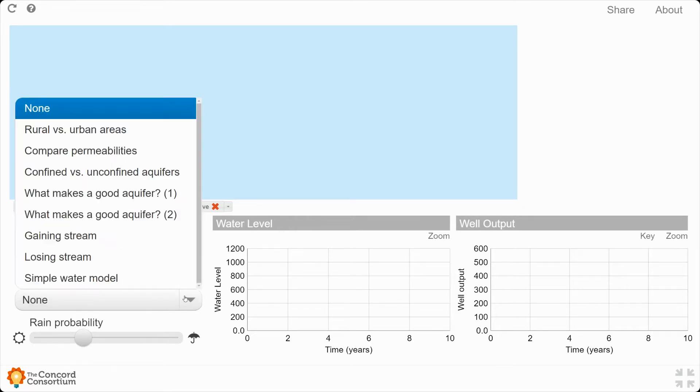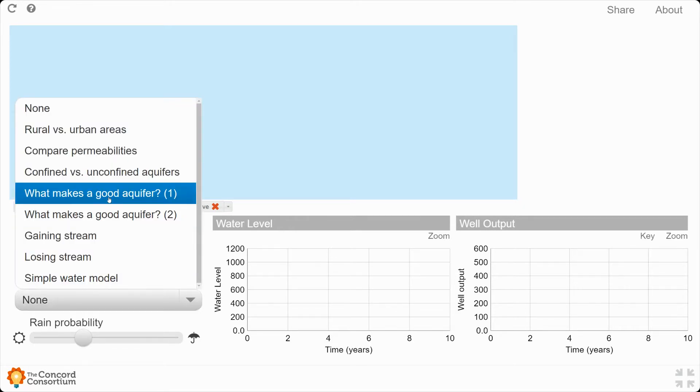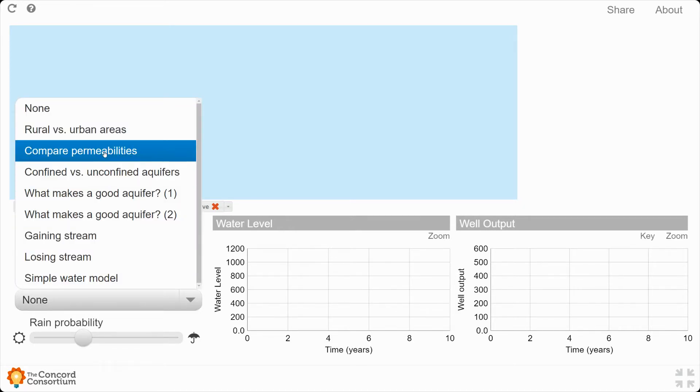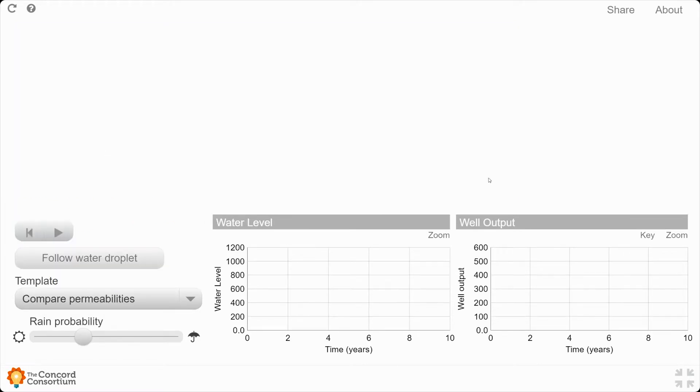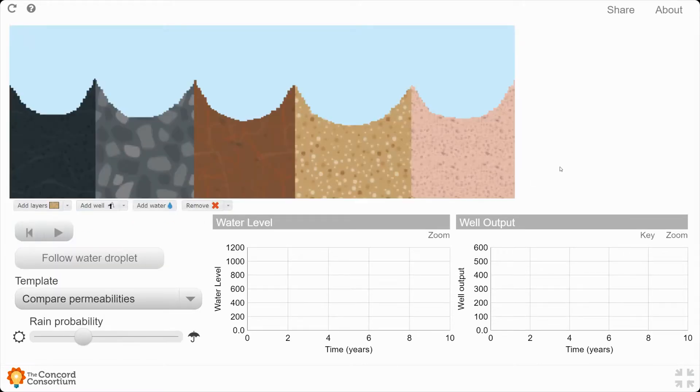Then I want you to go down to templates and find this one, compare permeabilities, and open it up. What this gives you is the five different layers that you can use in the model going across in different colors.